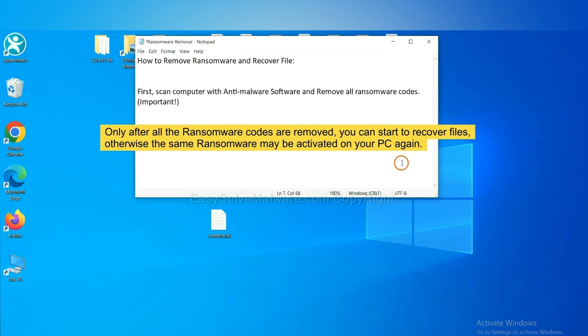This is important because the cores might activate the ransomware sooner or later if you do not remove all of them. So we are going to use SpyHunter 5 to scan your computer.